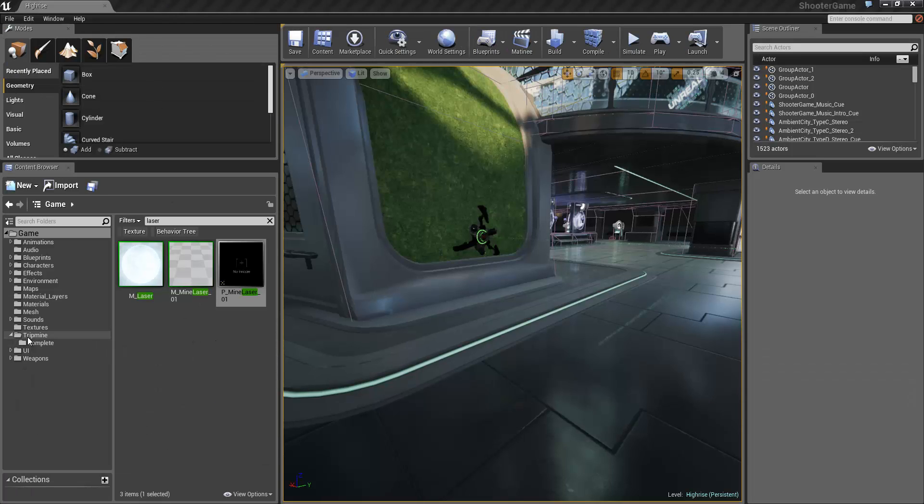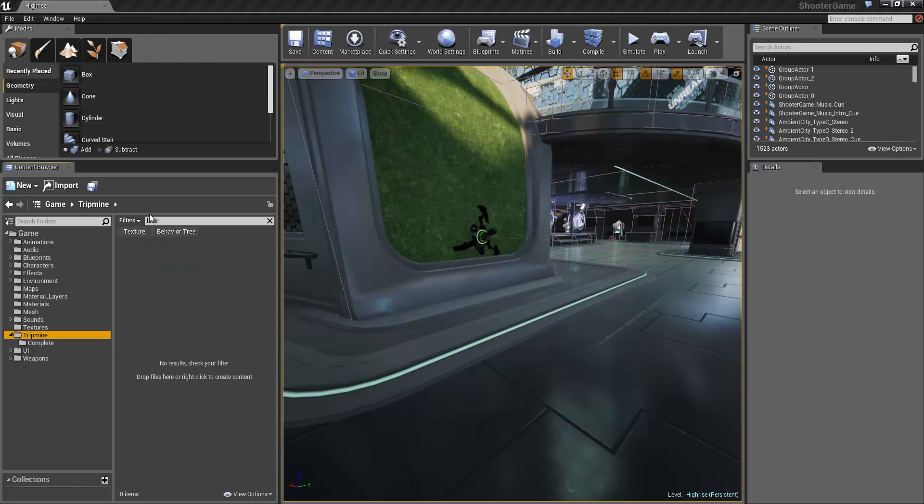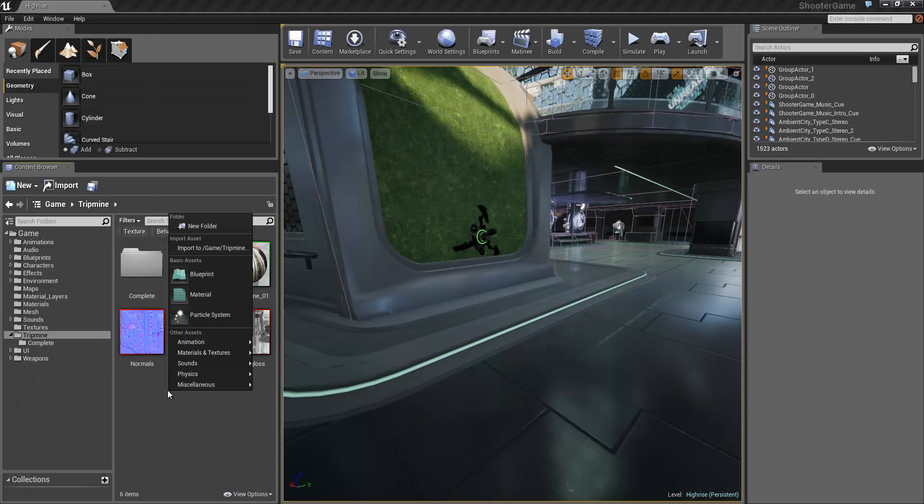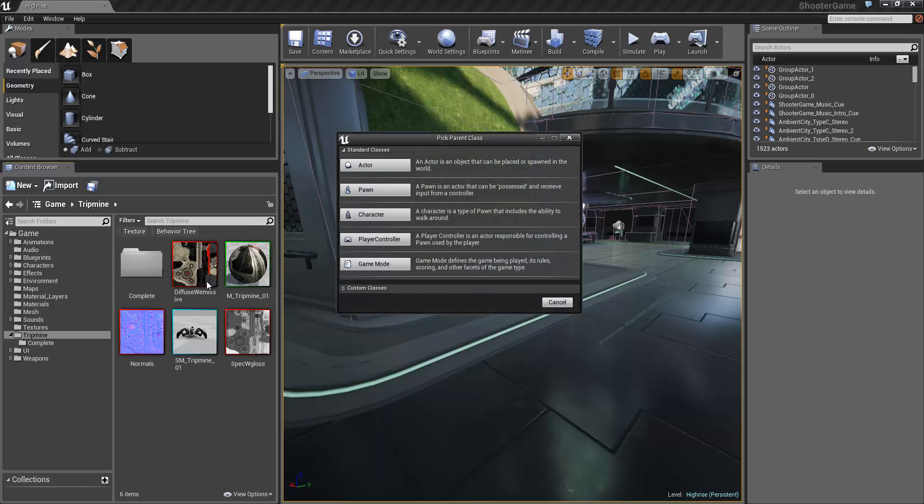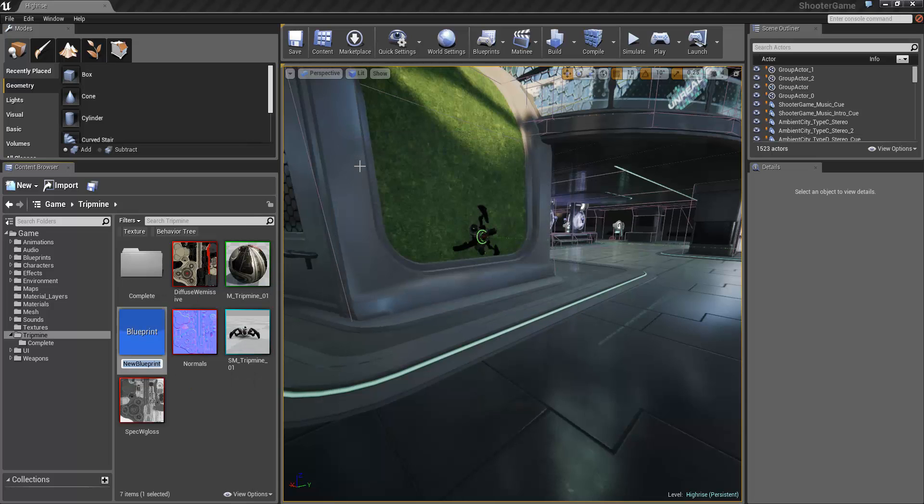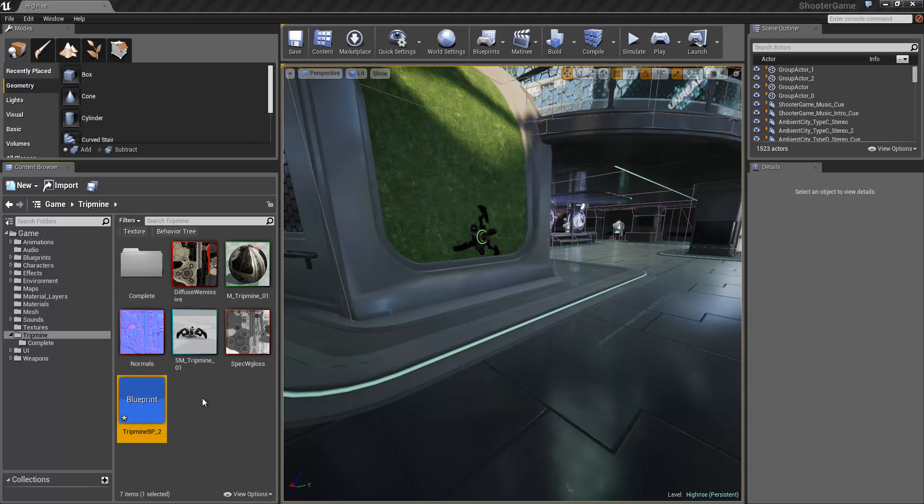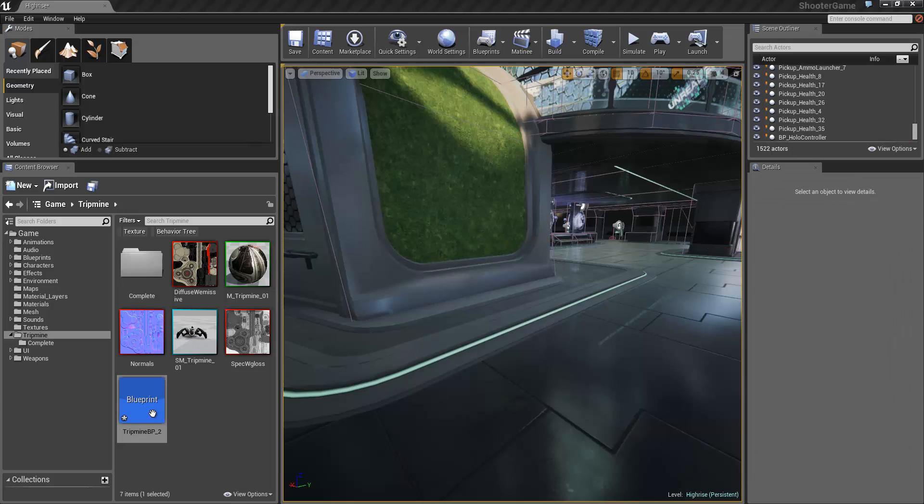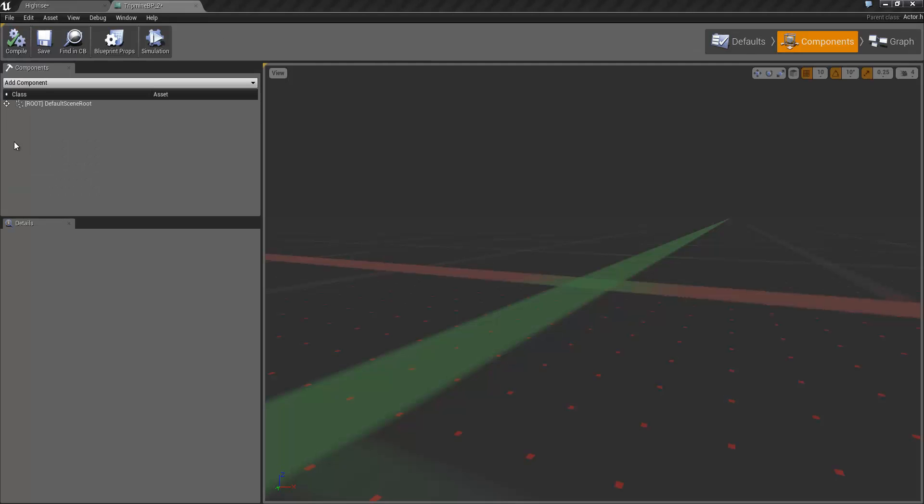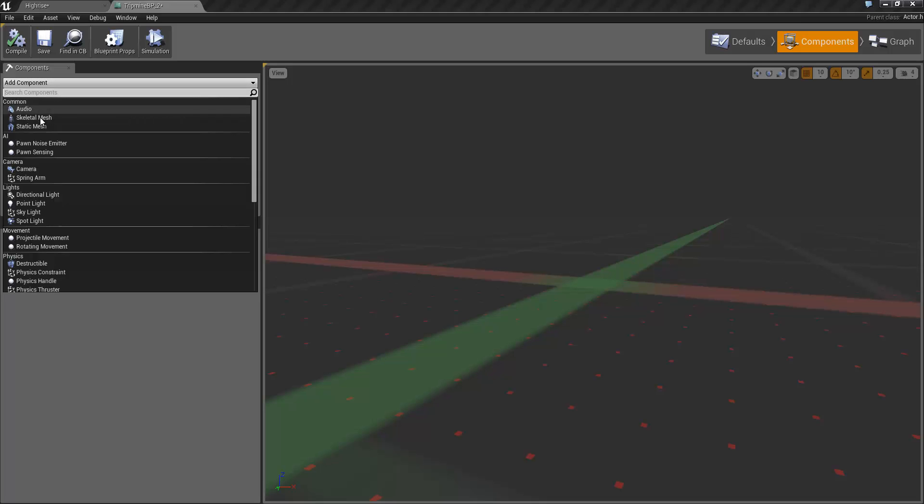So we'll start off by going to the tripmine and we'll create a new blueprint based off actor. I'm going to call it tripmine BP underscore two because I already have one.